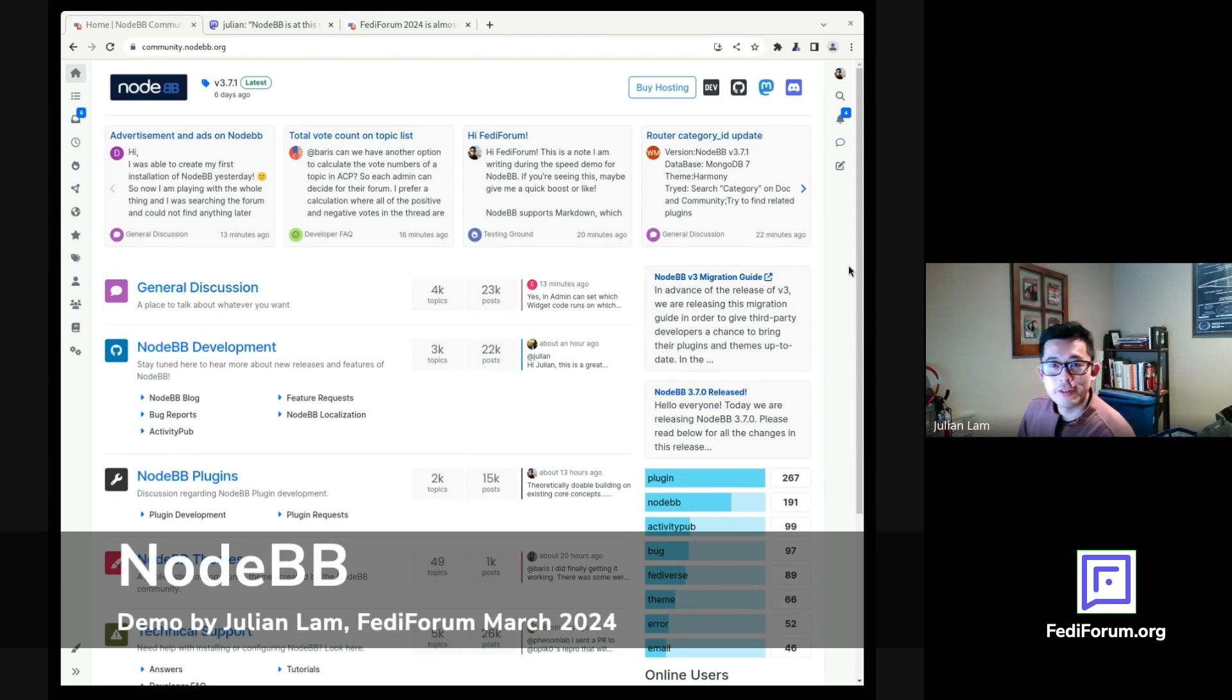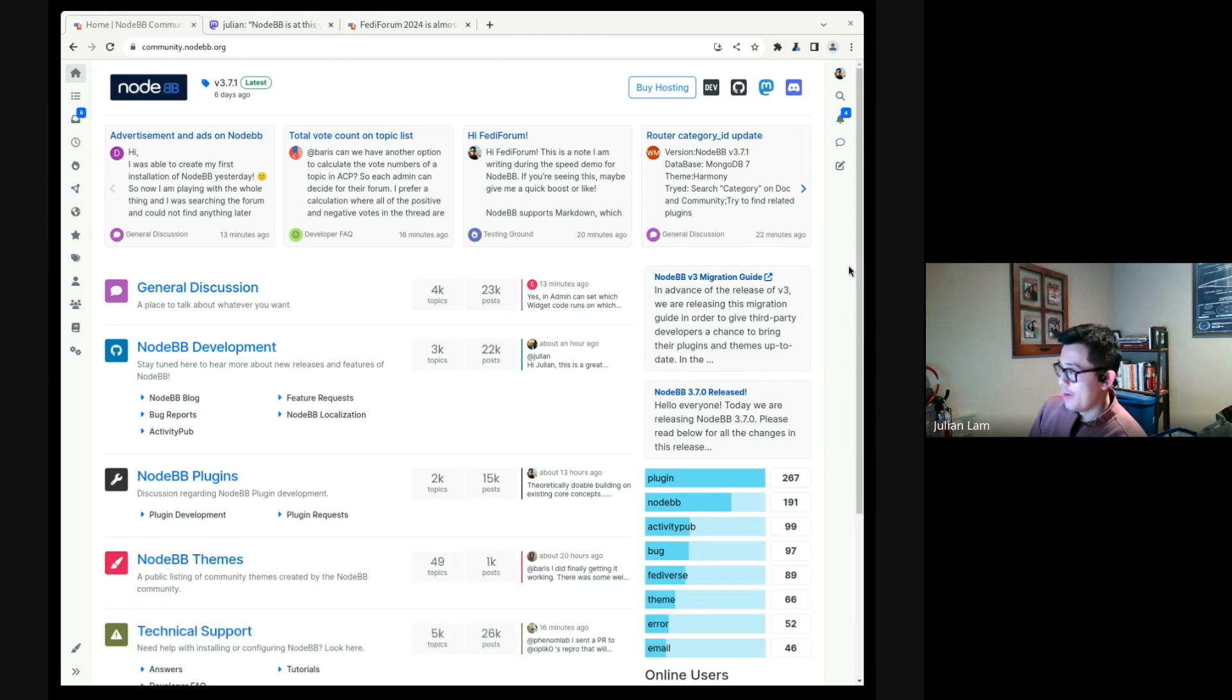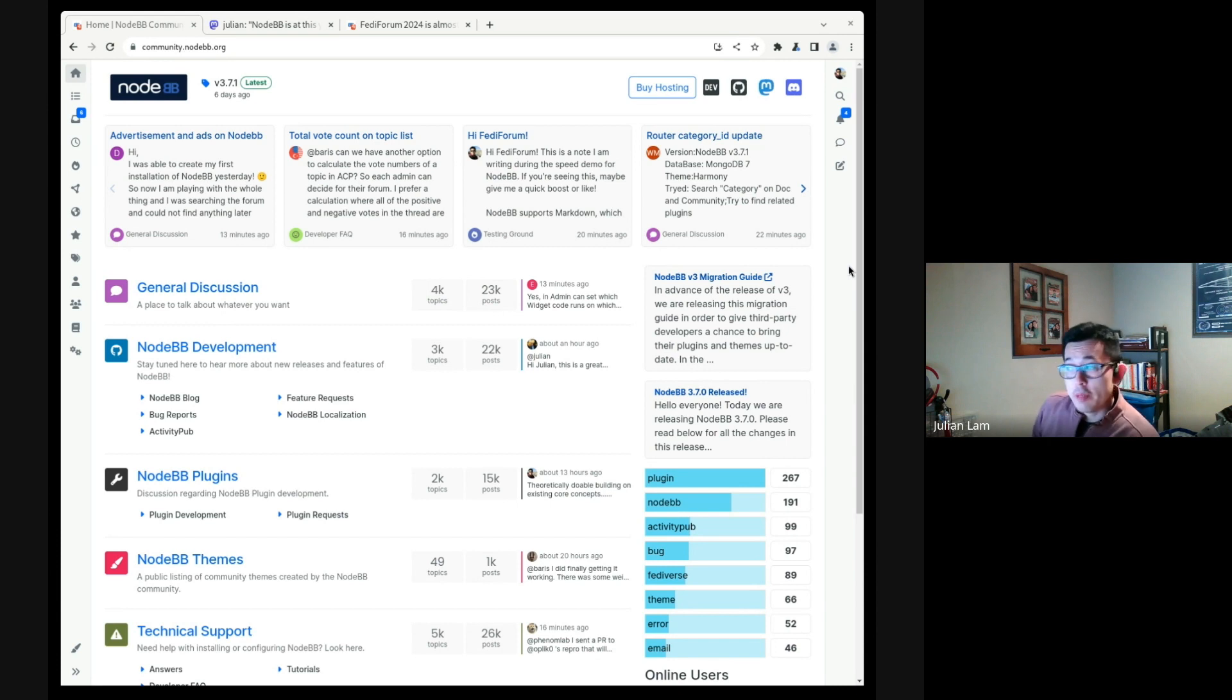Good morning, good afternoon, or good evening to all of you from FediForum. My name is Julian and I am from NodeBB.